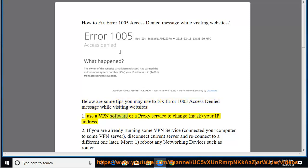1. Use a VPN software or a proxy service to change, mask your IP address.